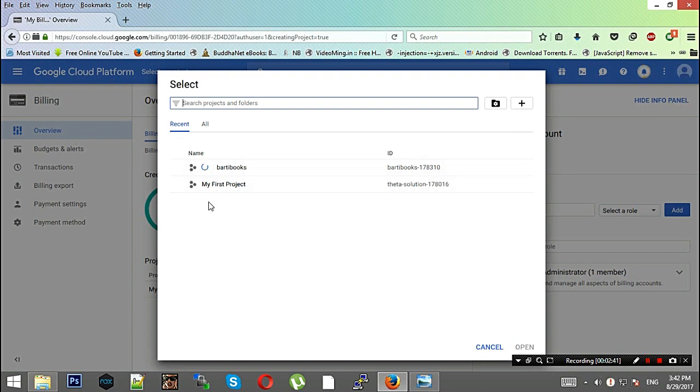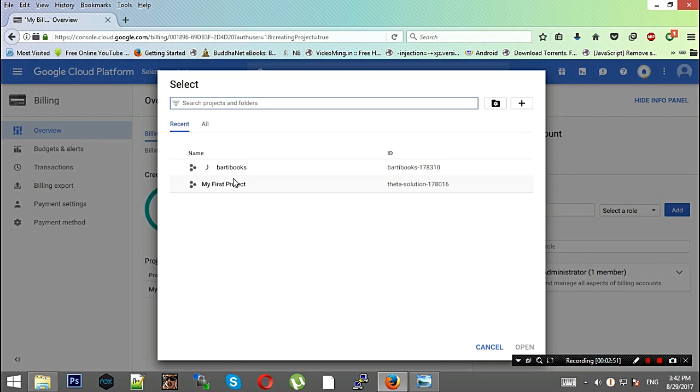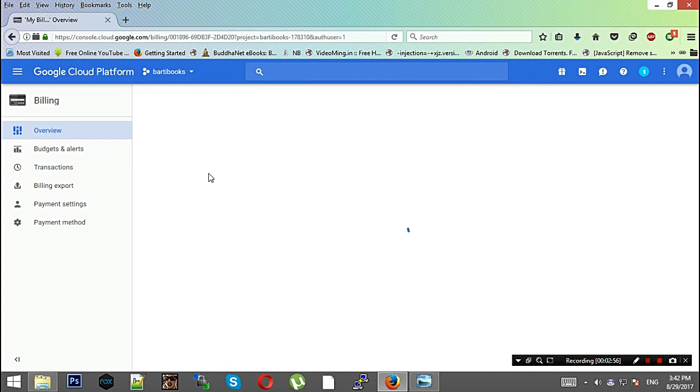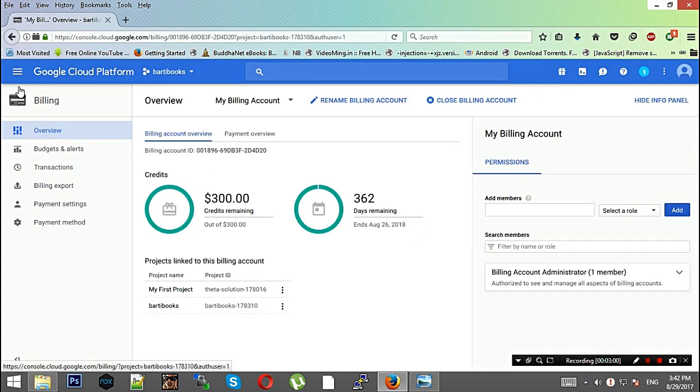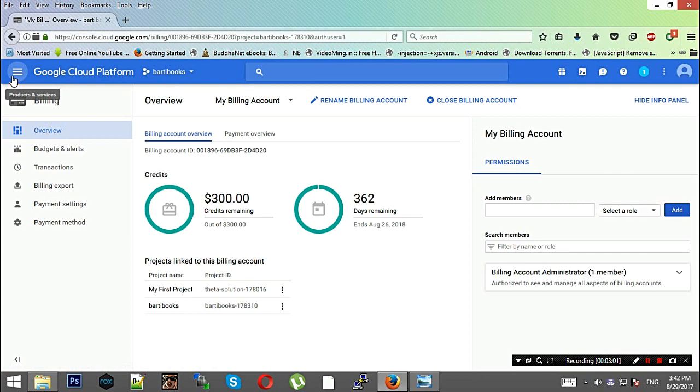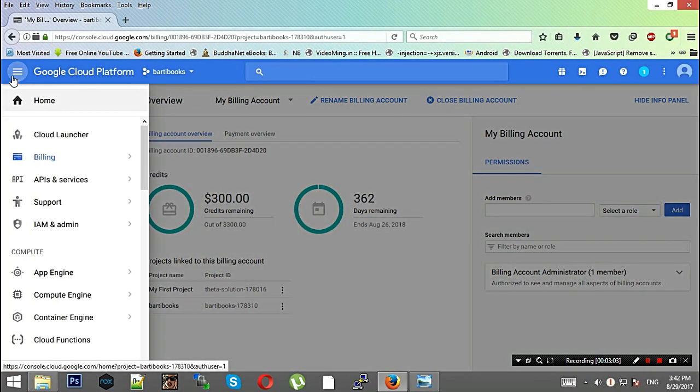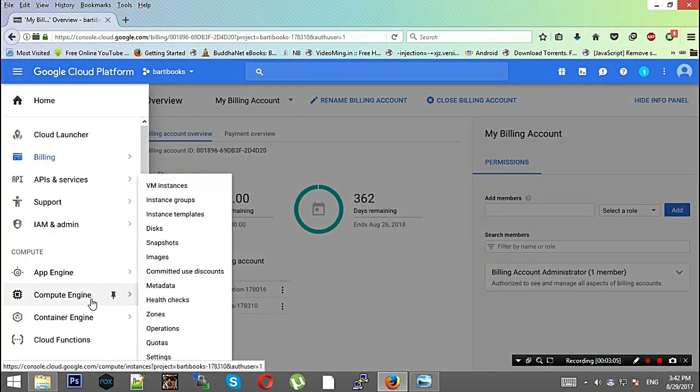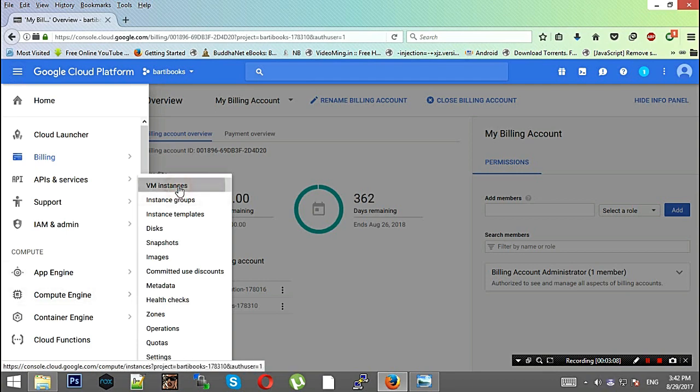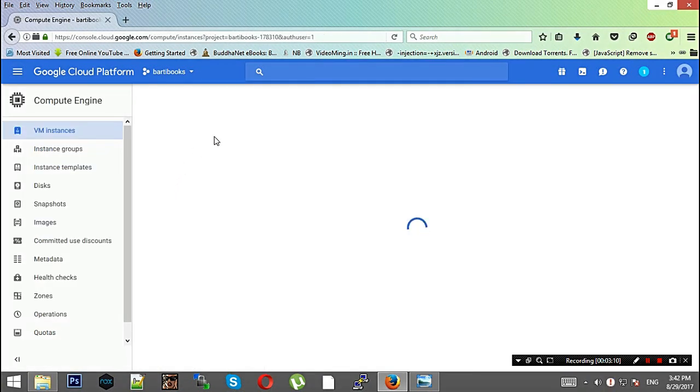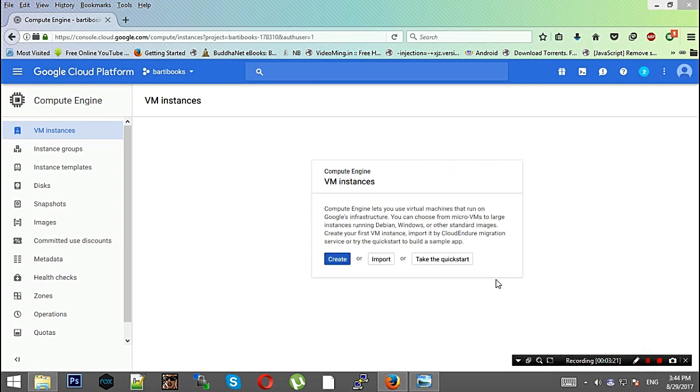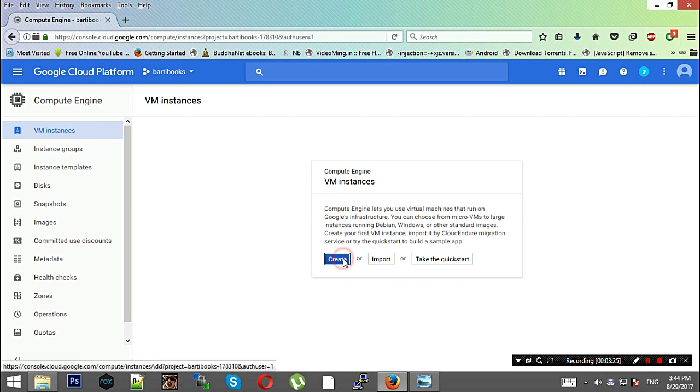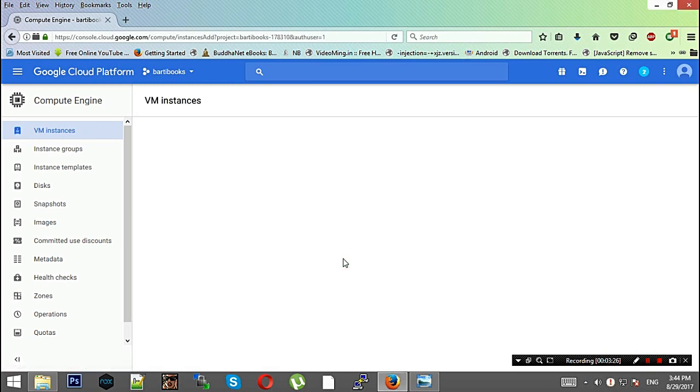I'll be selecting this project, just wait for the project so that the project is ready. We've opened this project and you'll be needing to click products and services. Here you'll see Compute Engine. In Compute Engine you need to click VM instances. This page will take a minute or two, so I'll be just pausing the video by the time it gets loaded. The page is loaded and we'll be heading over to creating one.